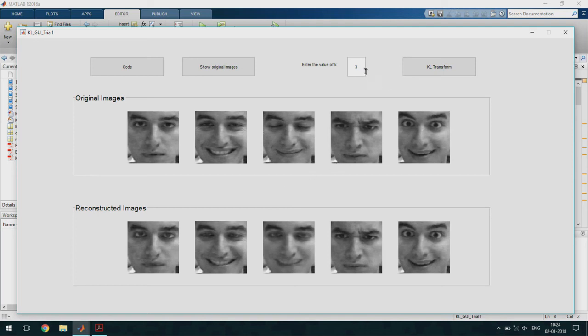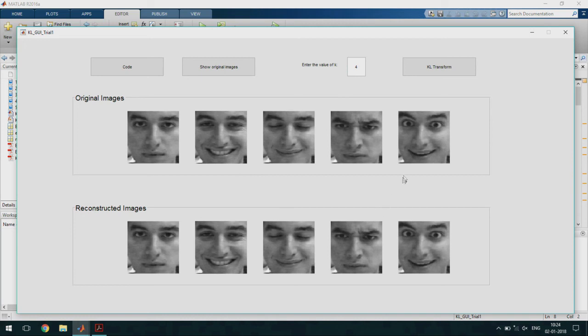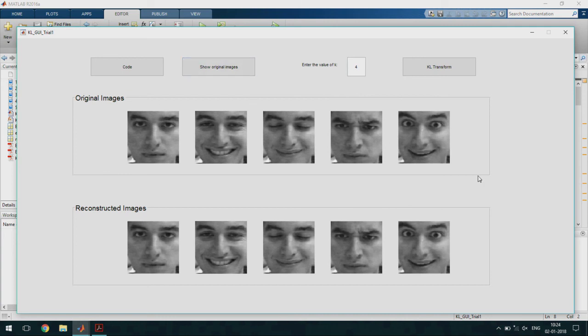The last try we see is by taking k equal to 4. Now, we see that all the images 1, 2, 3, 4 and 5 are close to the original images. This is because we saw that only four eigenvalues are having value much greater than 0 that is they are the dominant eigenvalues for these five images.